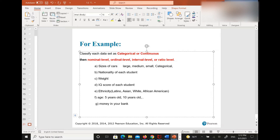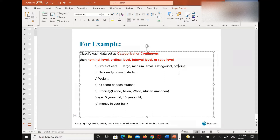You think it's ordinal. You guys agree with her? Can you guys type in the chat for me, yes or no? Yes, that's good. All right. So sizes of cars — those are categories, right? Large, medium — and then you can put them in order. So it should be ordinal, because ordinal contains some order.